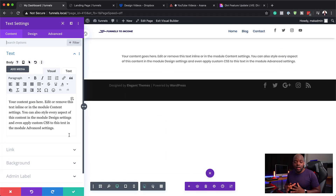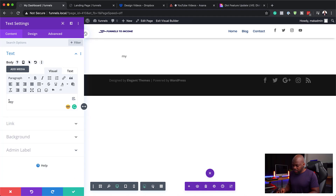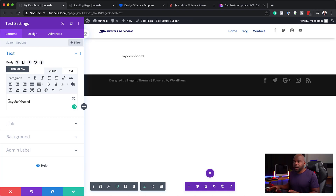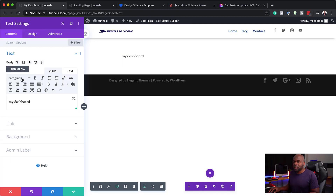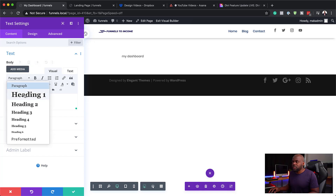Now that we've added our text module, we're going to go in and add our text. It's just going to say My Dashboard so that people know where they are when they land on your page. I'm just going to add My Dashboard, and then over here on the design, let's customize this text. We can set this text to Heading 1 just to make things easier for us.